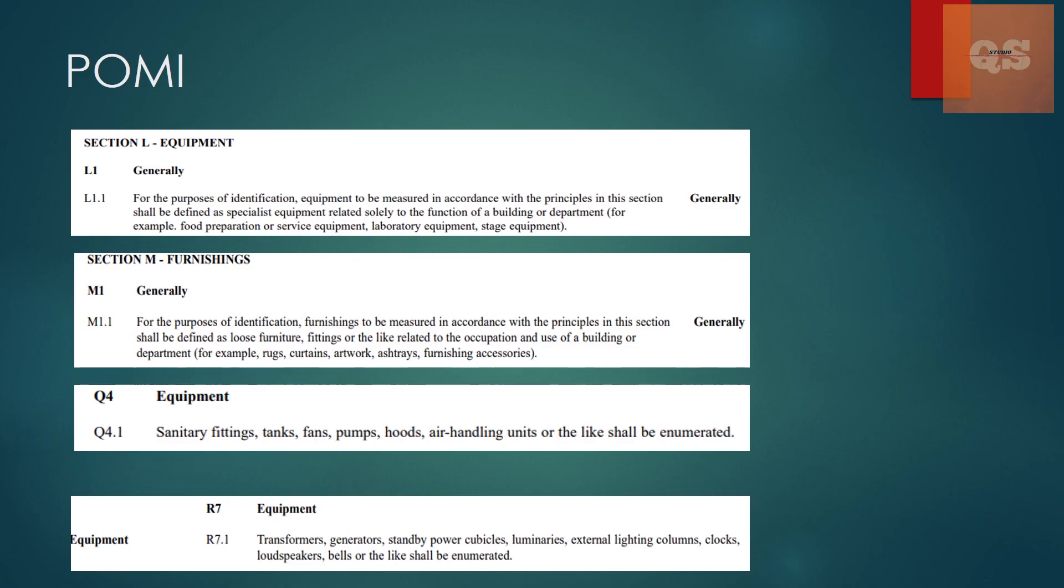Section Q is for mechanical works and in that Q4 equipment. In that if you see sanitary fittings, tanks, fan, pumps, hoods, air handling units shall be enumerated. And then again section R where the electrical installation works are there.